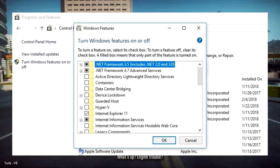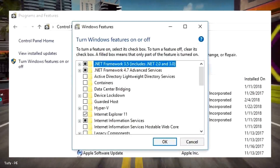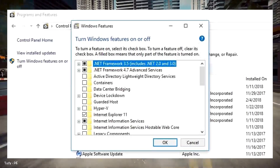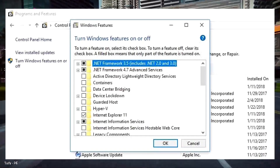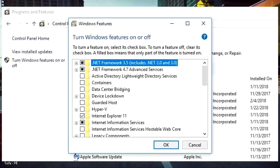Be careful not to turn off anything you actually need, so a search for anything you're unsure about is a good idea.